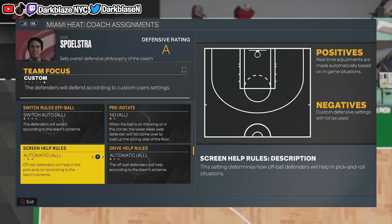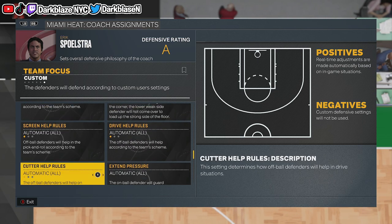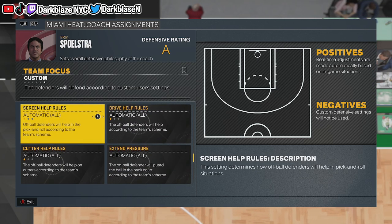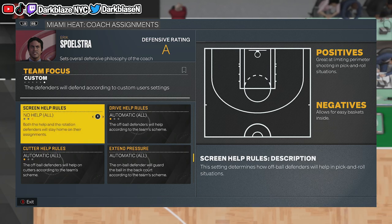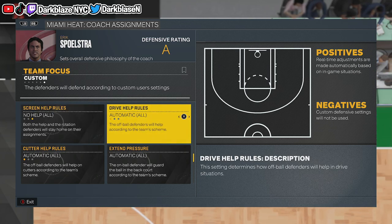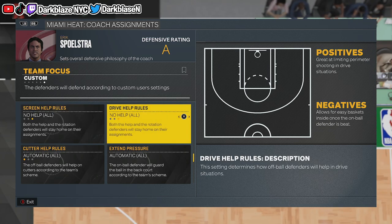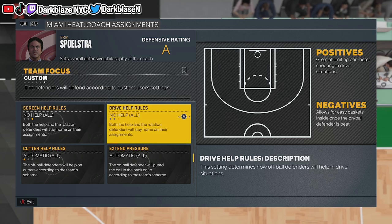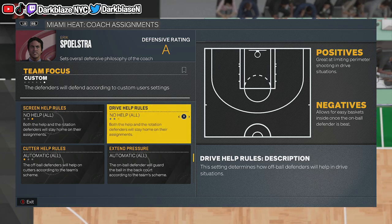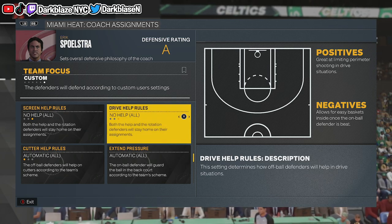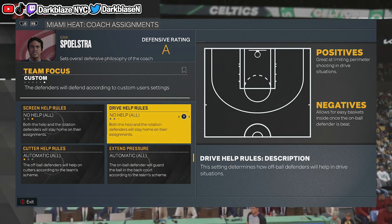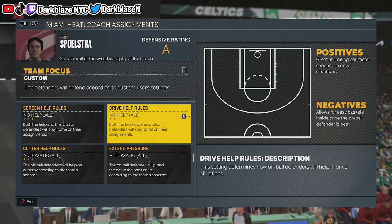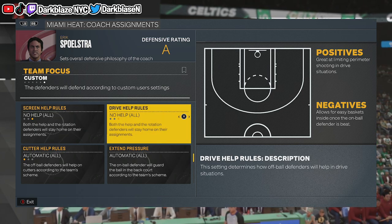Make sure you put no help. You see it says screen help rules — make sure you put no at all times. No help. Drive help rules — no help. Because you want to stop the pick and roll on your own. Sometimes guys pick and roll so much they're gonna force the CPU to collapse on the corners. You don't want that. So make sure you put no help.